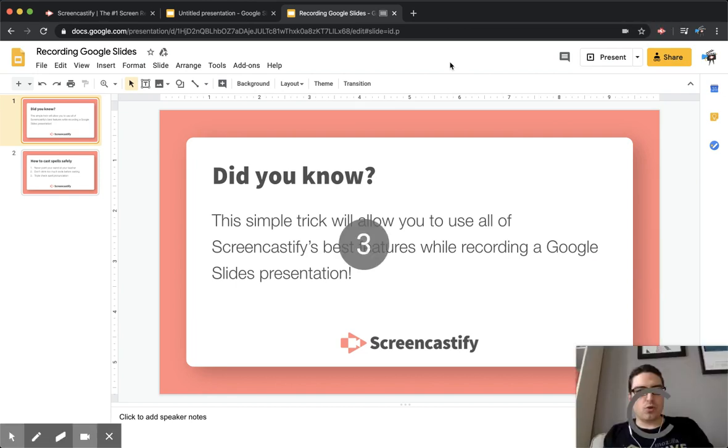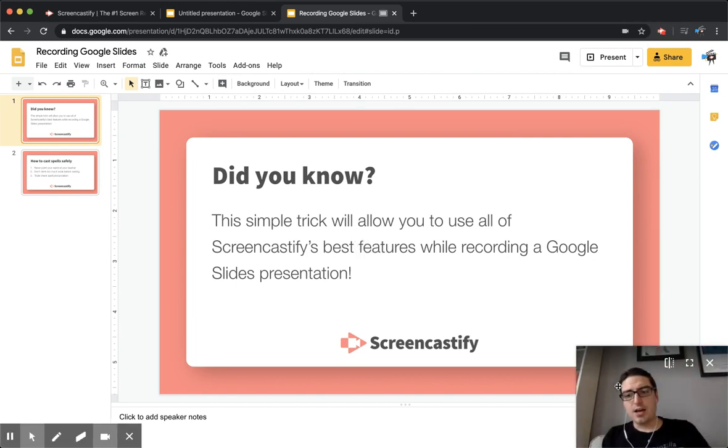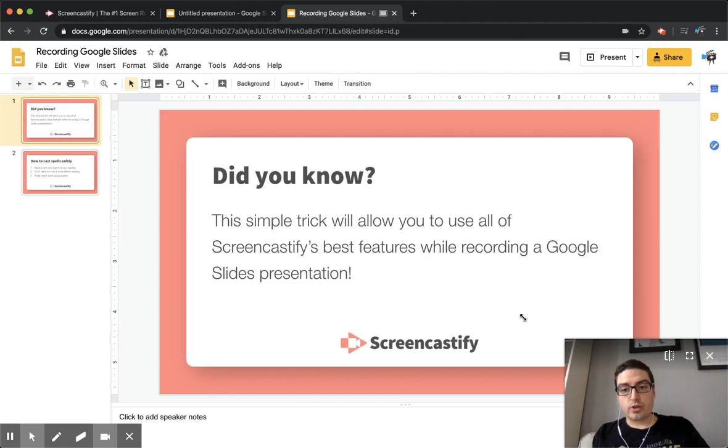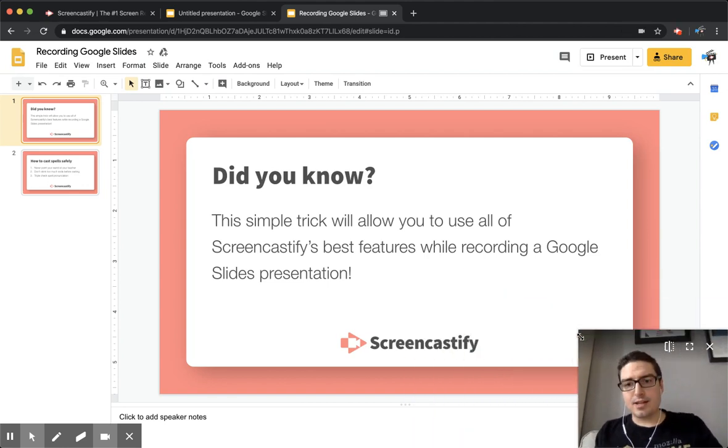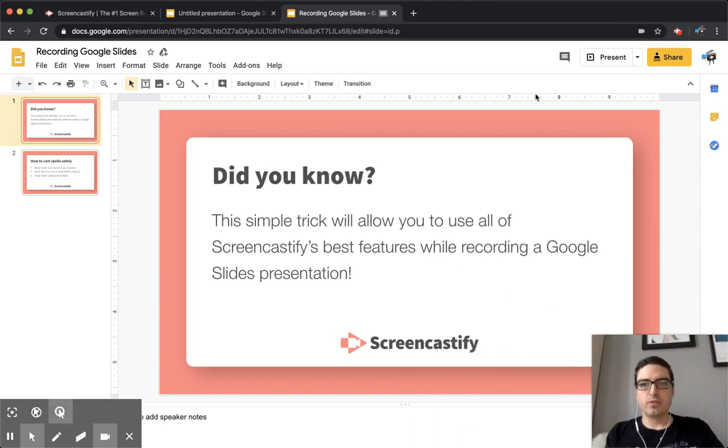Once your recording starts, you'll see the webcam preview here, and you can resize it. You can also see your annotation tools.